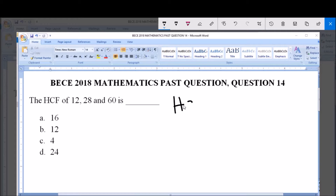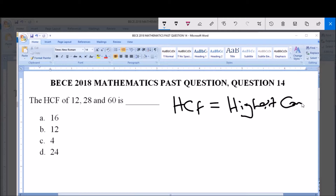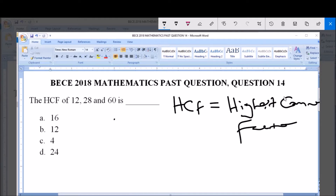HCF simply means Highest Common Factor. Factors of a number are the numbers that can go into that number without a remainder. Common factors means a factor of 12 which is also a factor of 28 and also a factor of 60. The Highest Common Factor is the highest of those common factors — the number that can go into each of these numbers without a remainder.